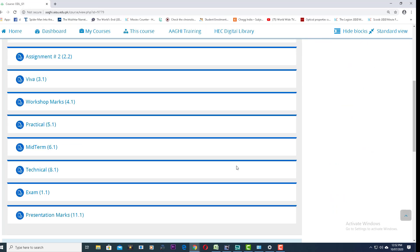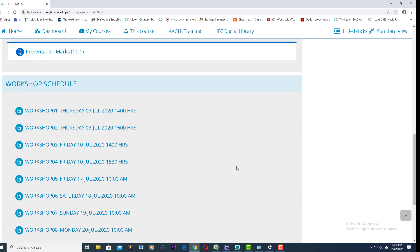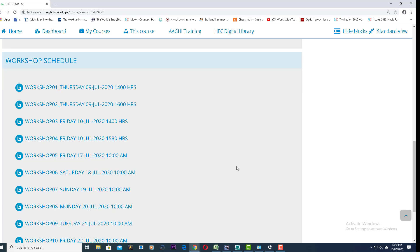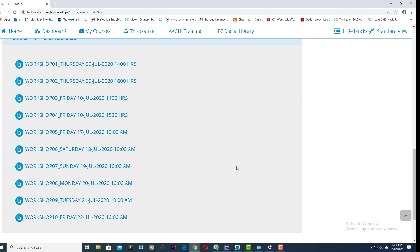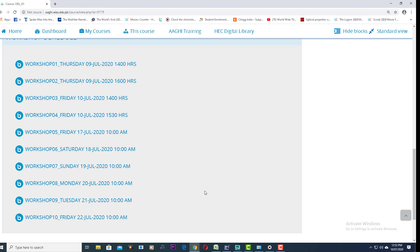By scrolling down, you can again go to the workshop schedule. Whenever you have to monitor any workshop being conducted, you will click on the link of that workshop and enter the virtual classroom.